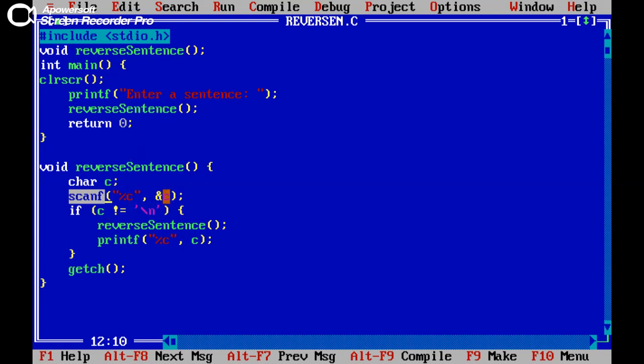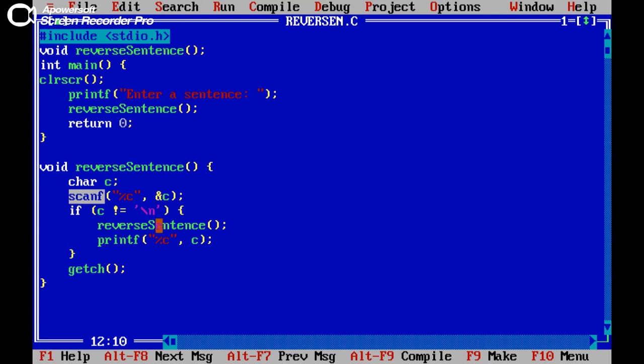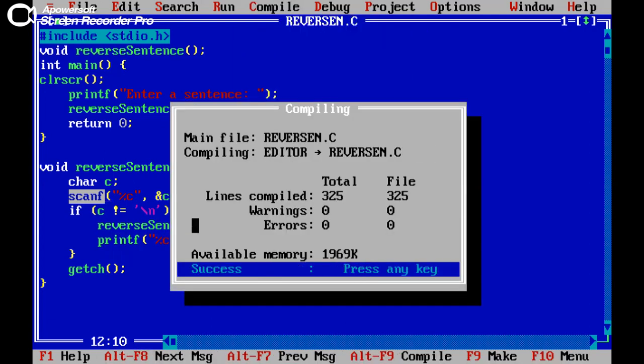If C is not equal to newline, then reverse sentence would be printed here and that is printed by using printf function percent C inside of C. So let's try to compile this program.